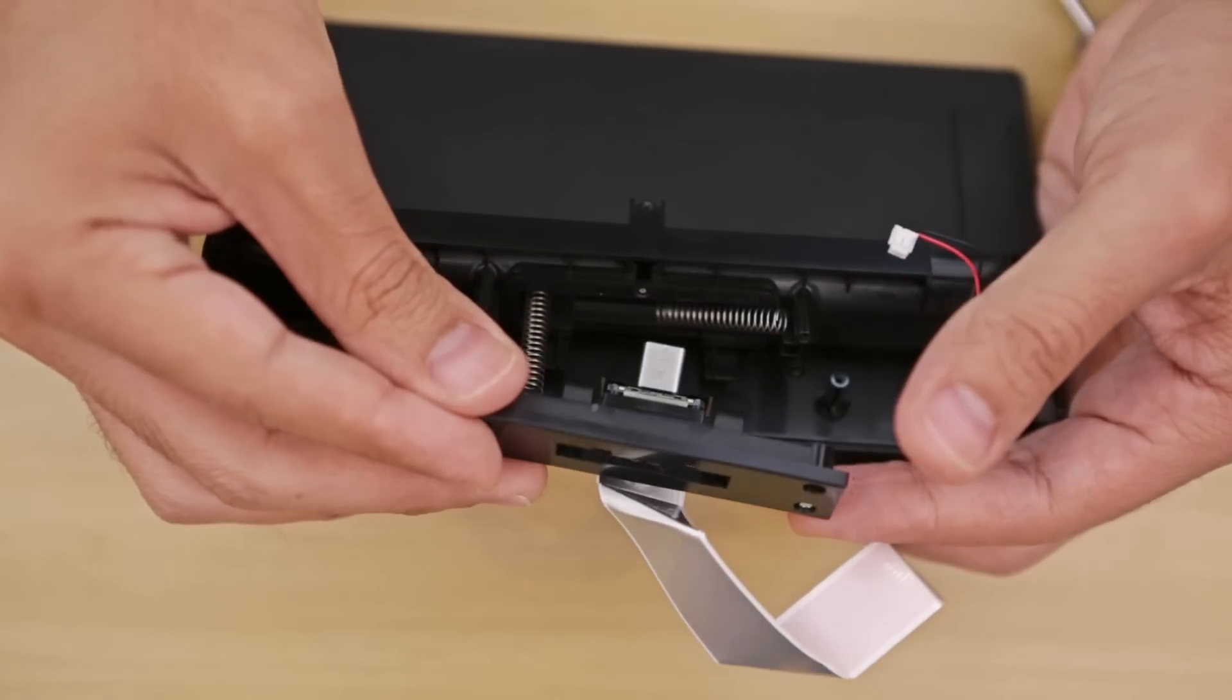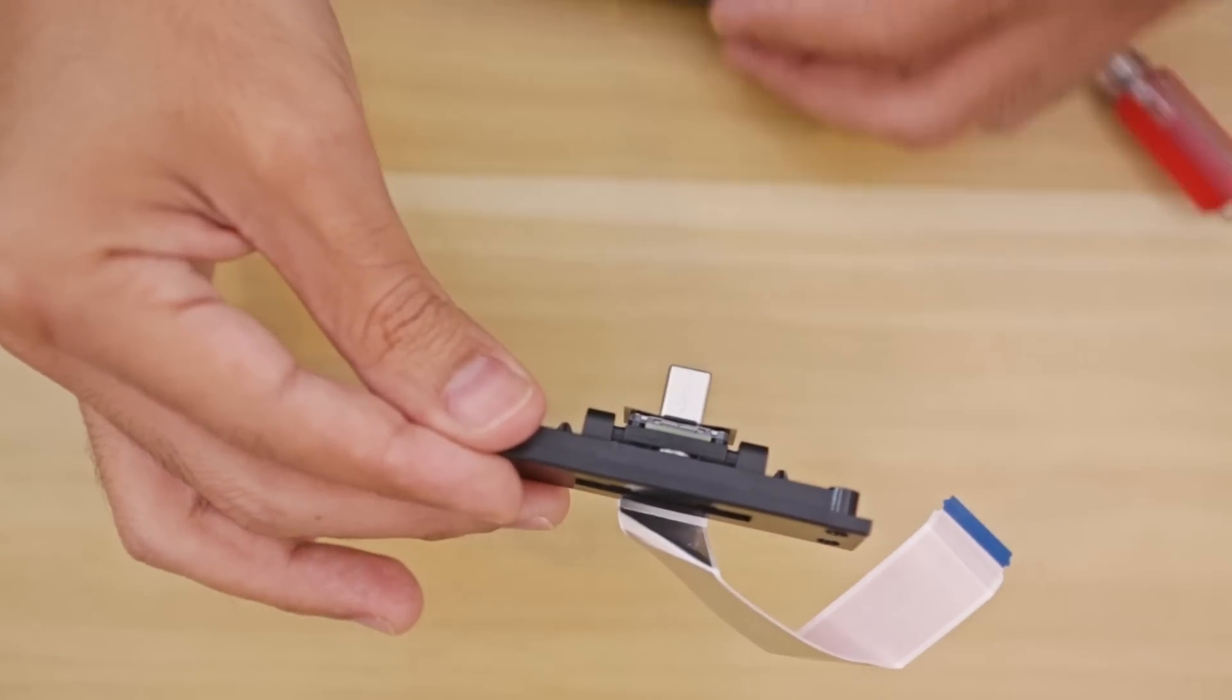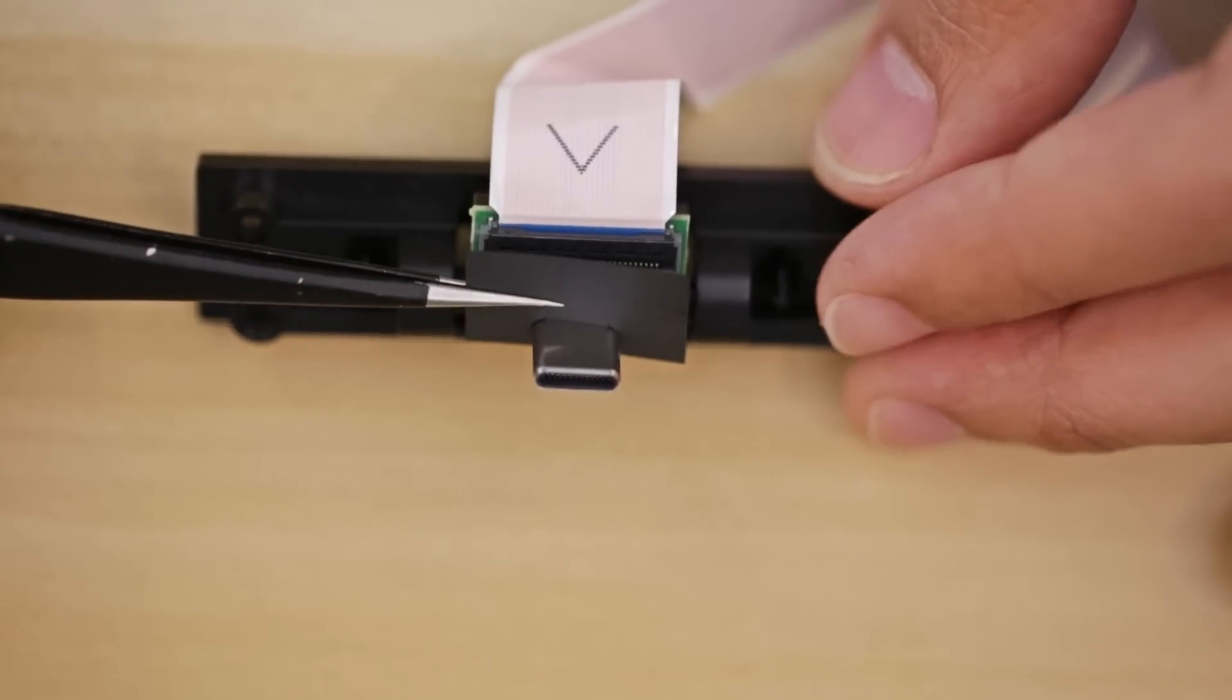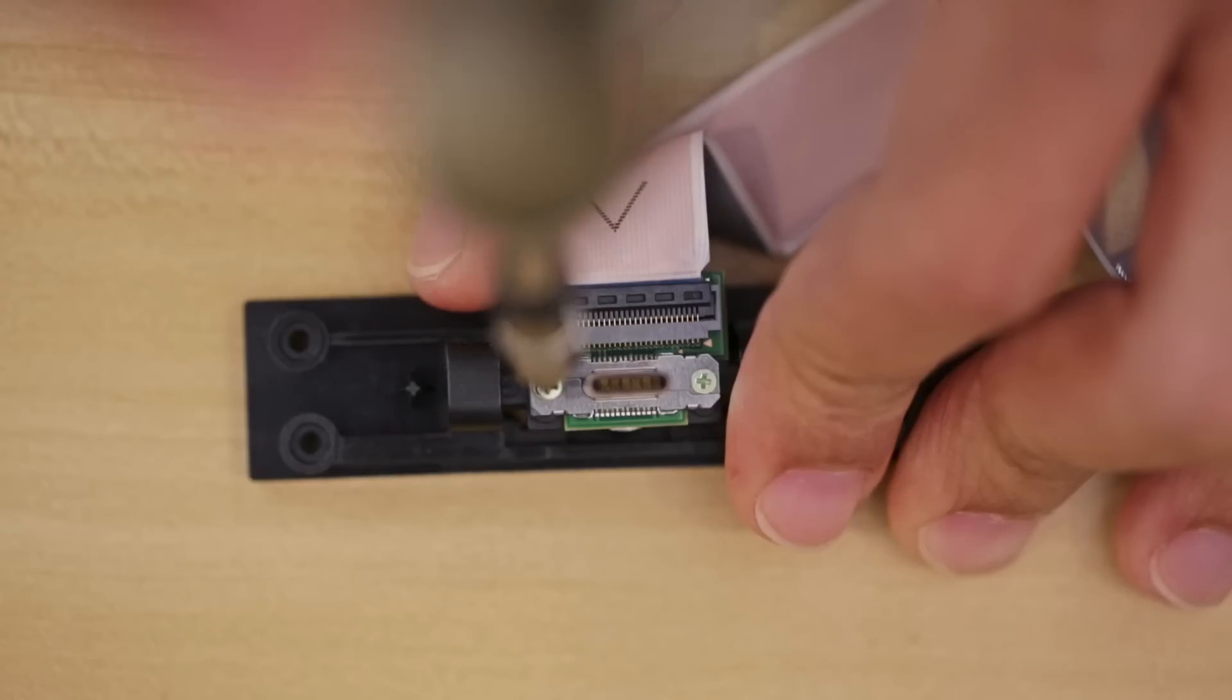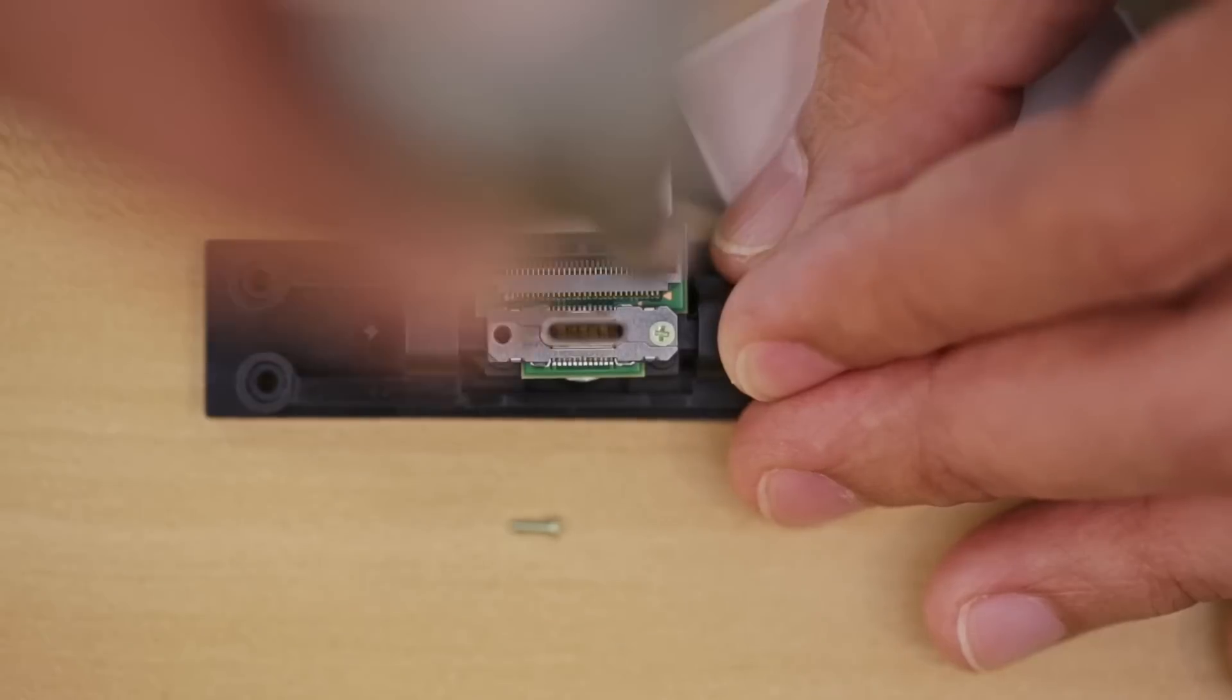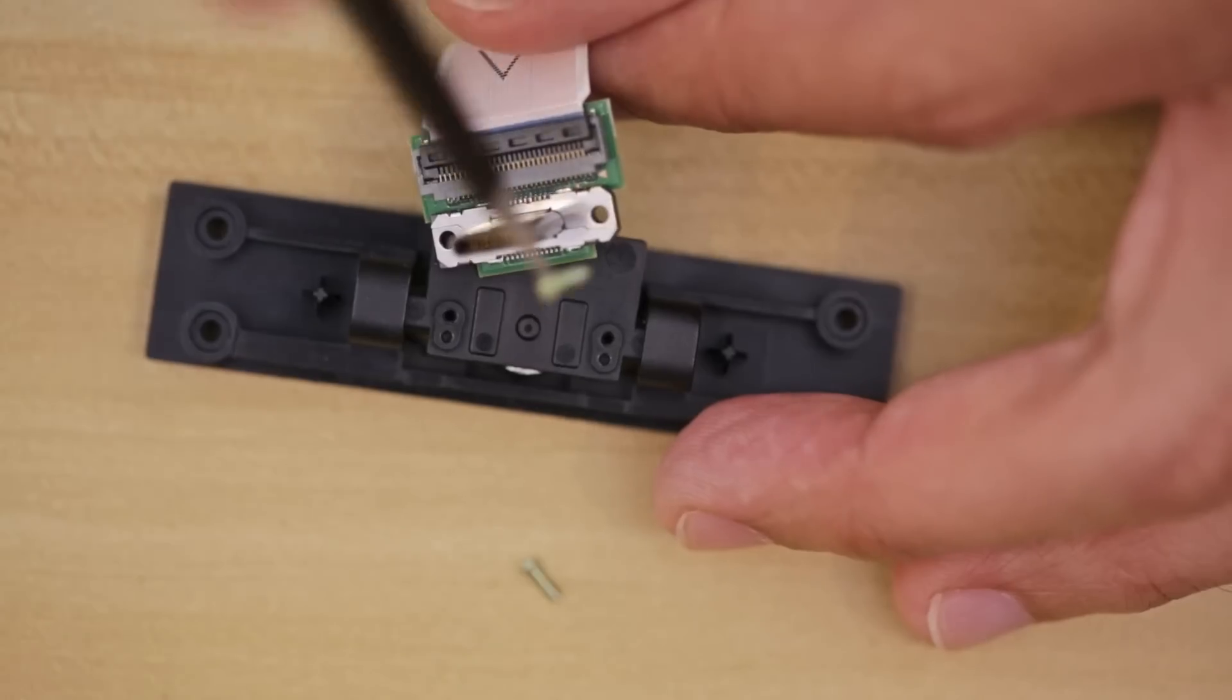We'll need to remove this cover which reveals even more screws. These two remaining screws secure the USB-C assembly to the mounting plate. Once removed, we can then pull it out. Now we can work on mounting the components to the 3D printed dock.